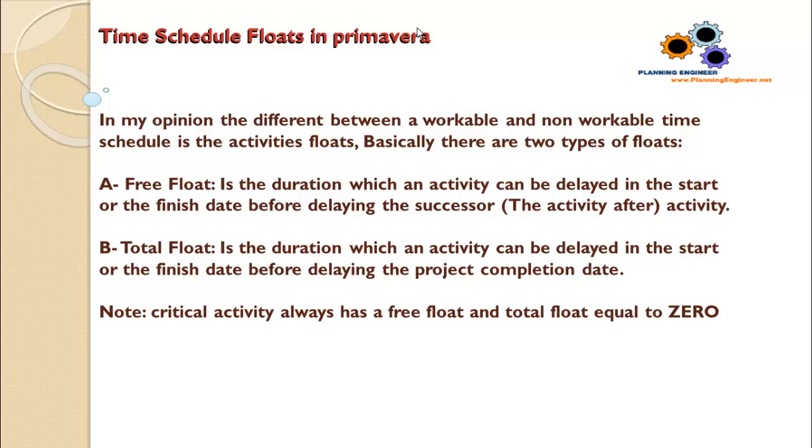Free float is the duration which an activity can be delayed in the start or the finish date before delaying the successor activity. The successor activity means the activity after. Simply, the free float is the amount of time which an activity can be delayed without affecting the activity that will start after.